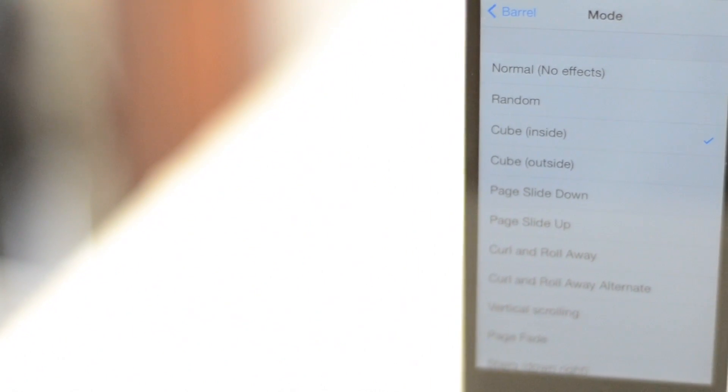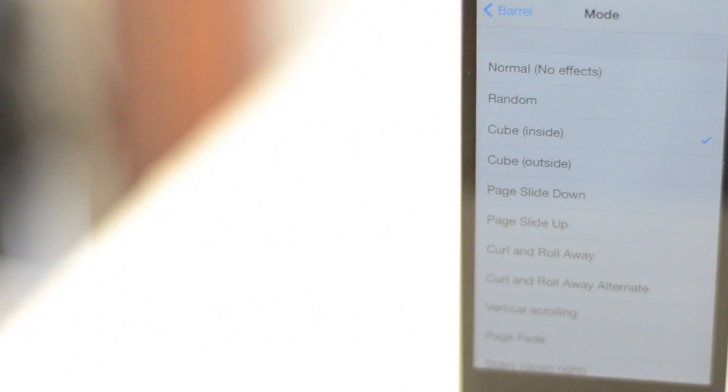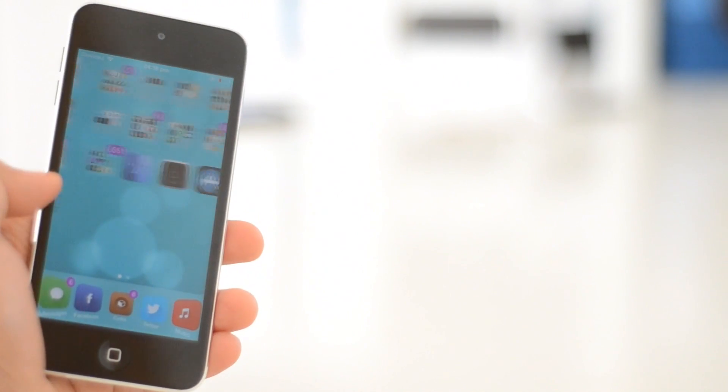You can choose between stuff like the page sliding up, down, vertical scrolling, page fade and a whole load more. And you can even have a cube animation, either an inside or an outside one, which is a step outside of the box from the Barrel developers.